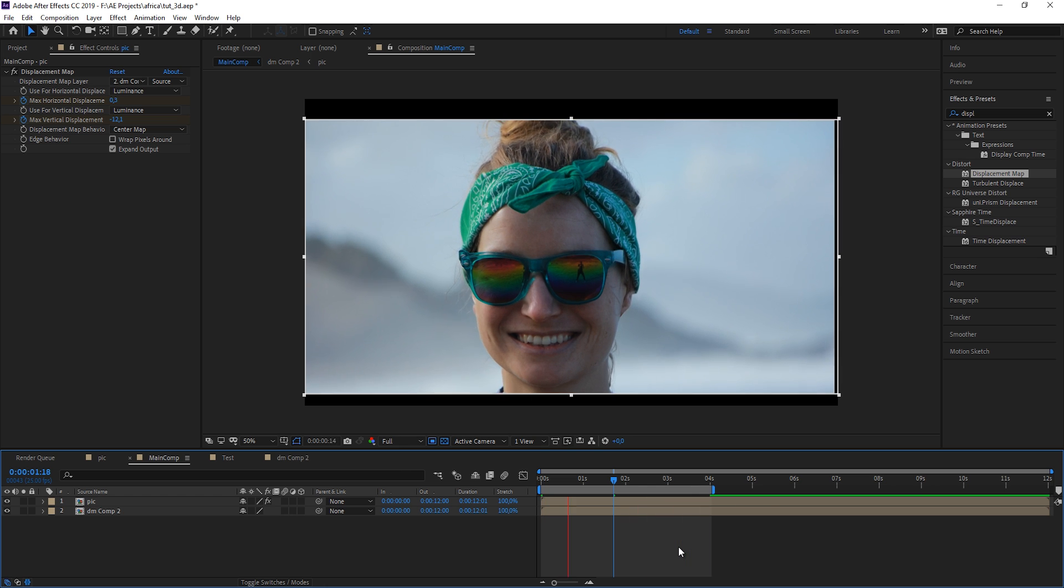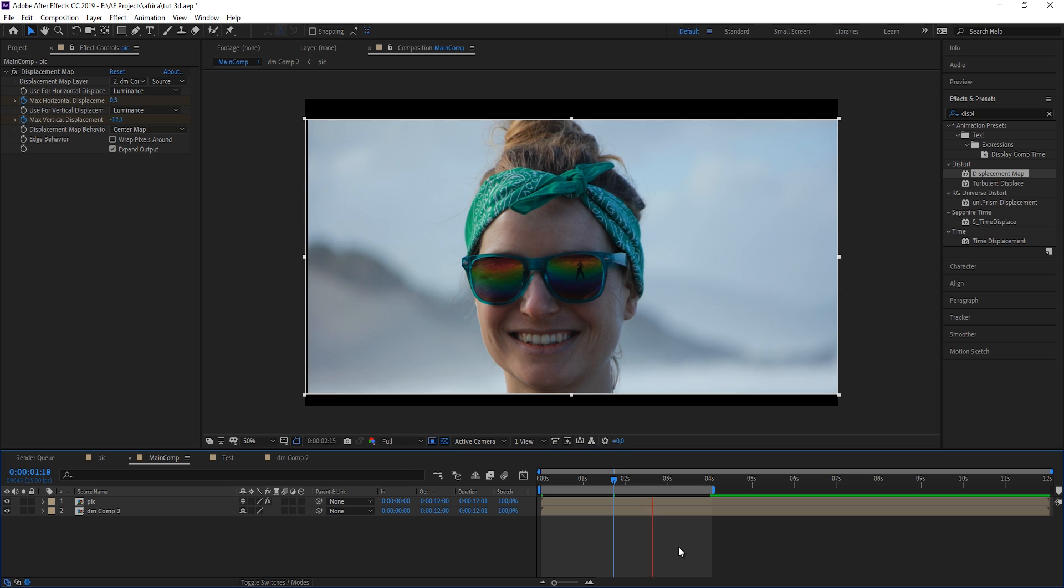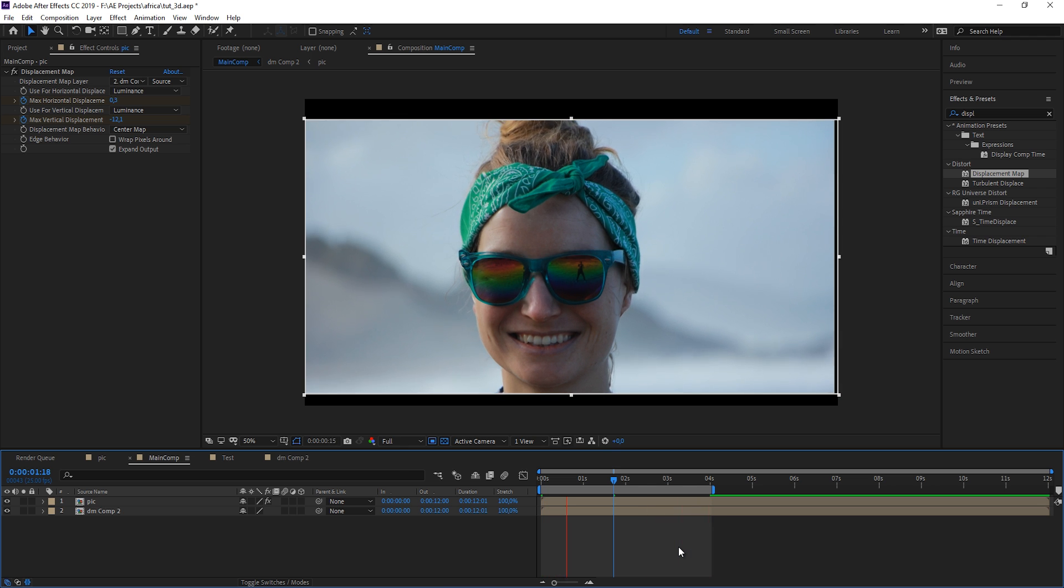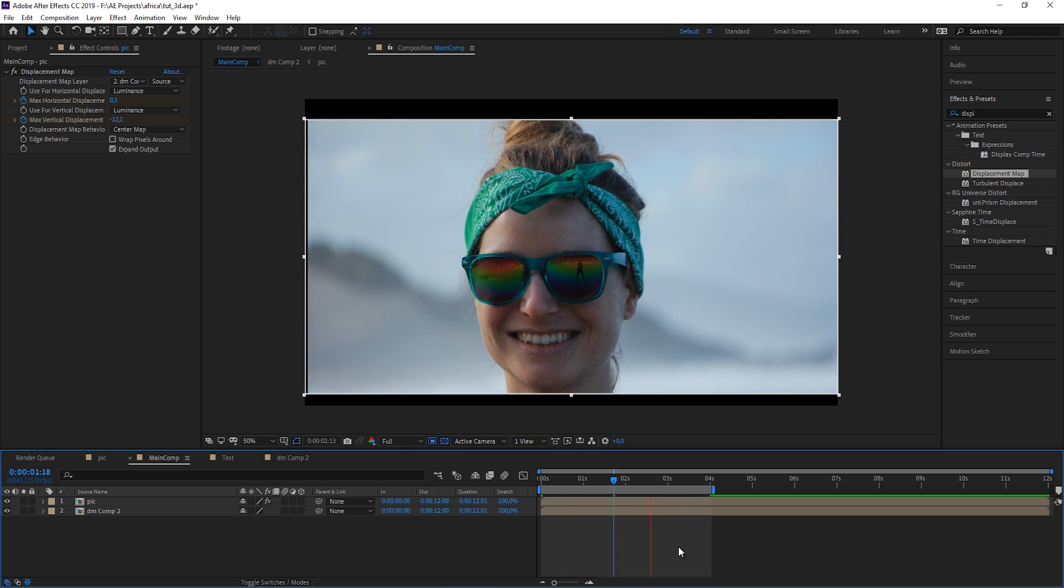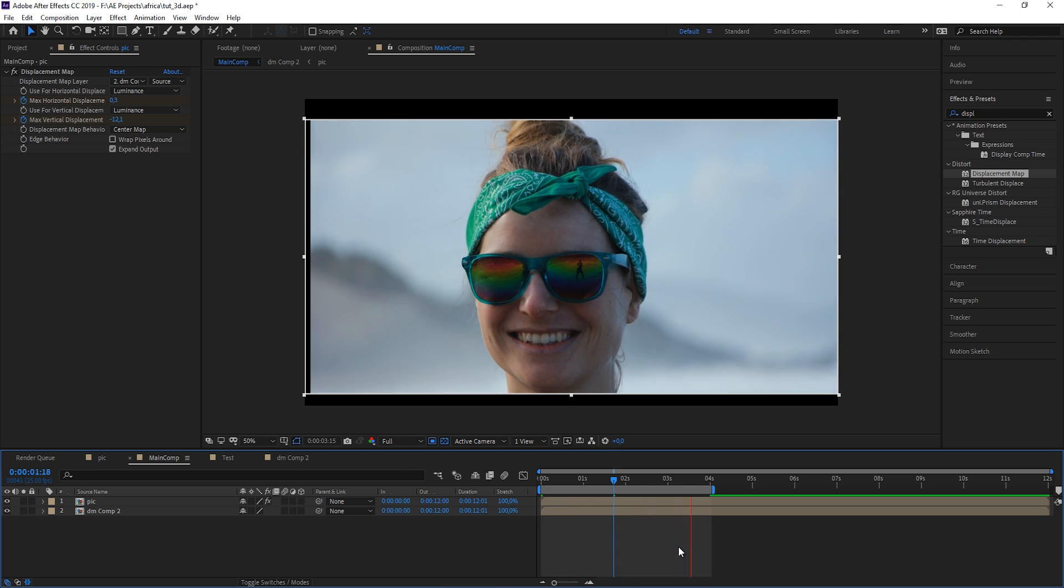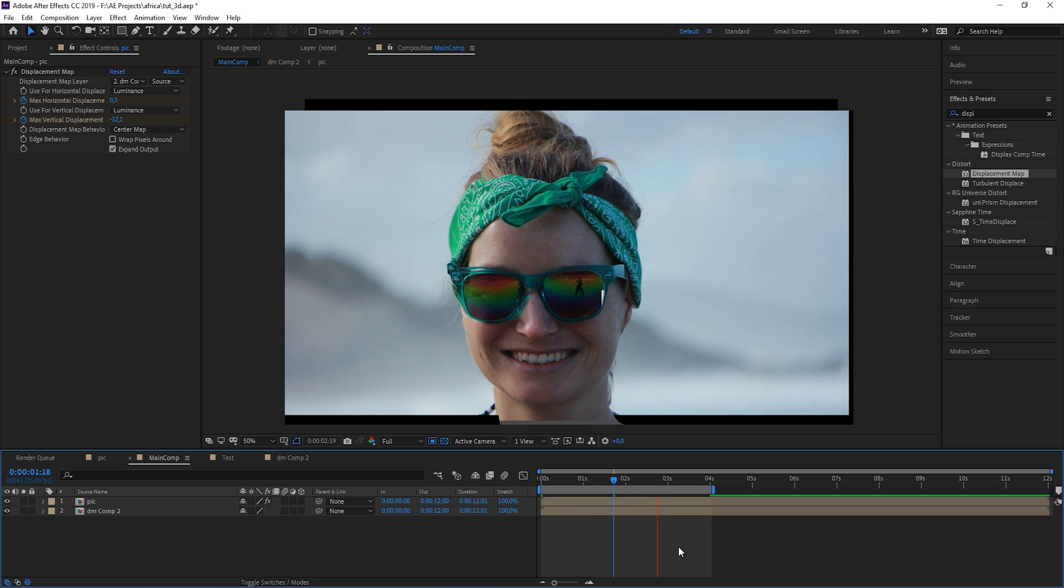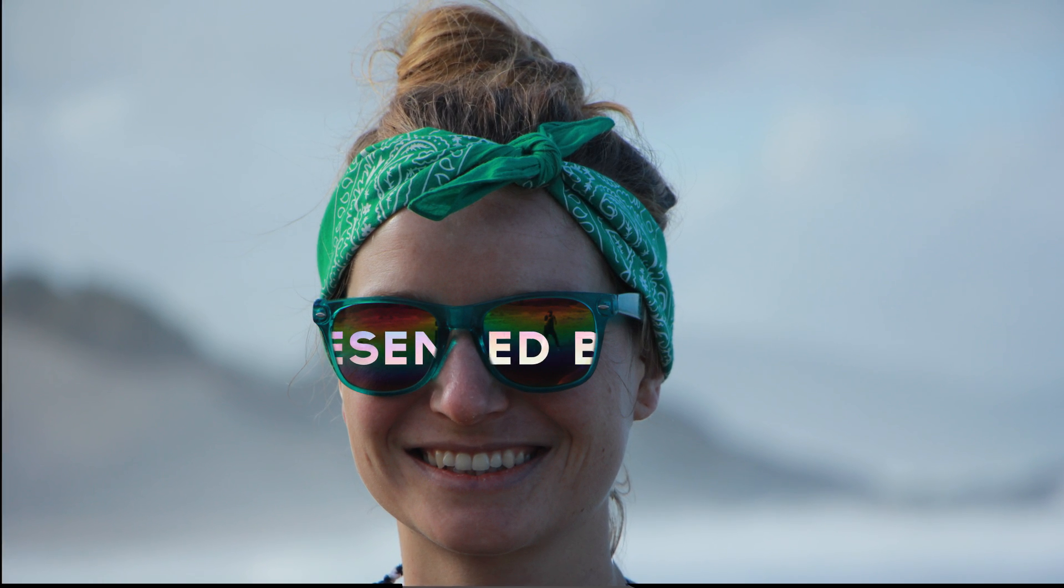I hope you learned a little bit about the displacement map effect, which is really, really powerful. And now I wish you a lot of fun importing your own pictures and starting to three-dimensionalize them.